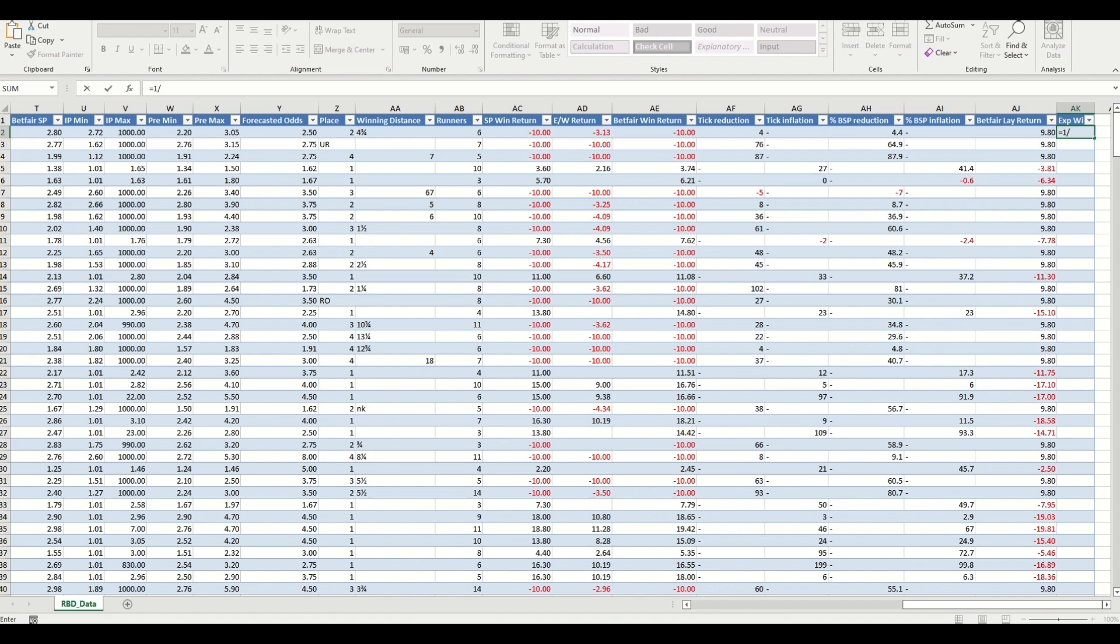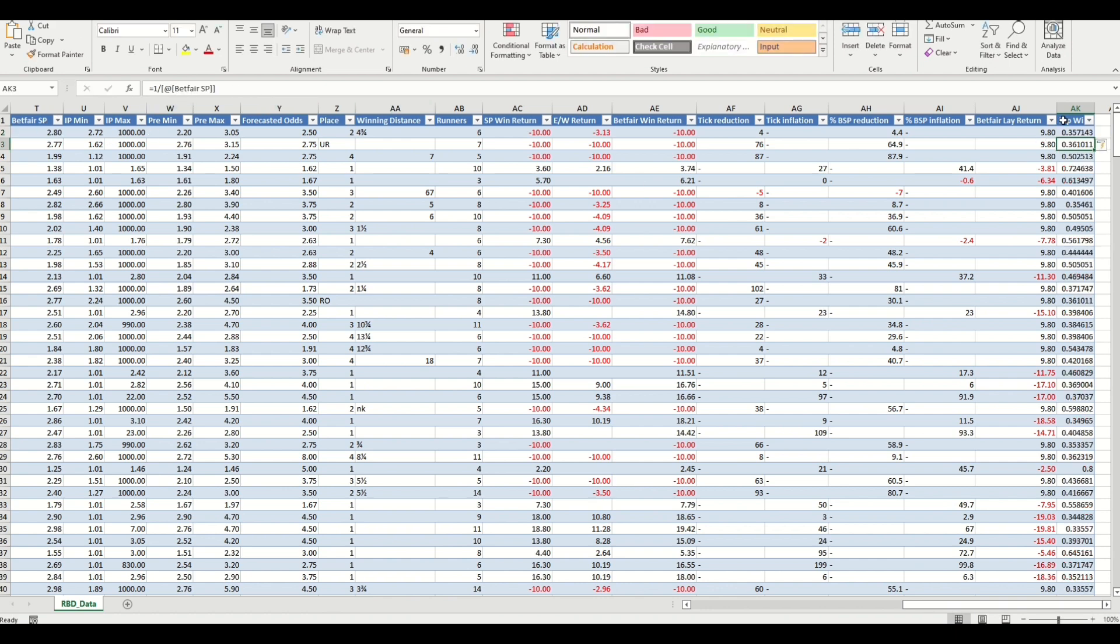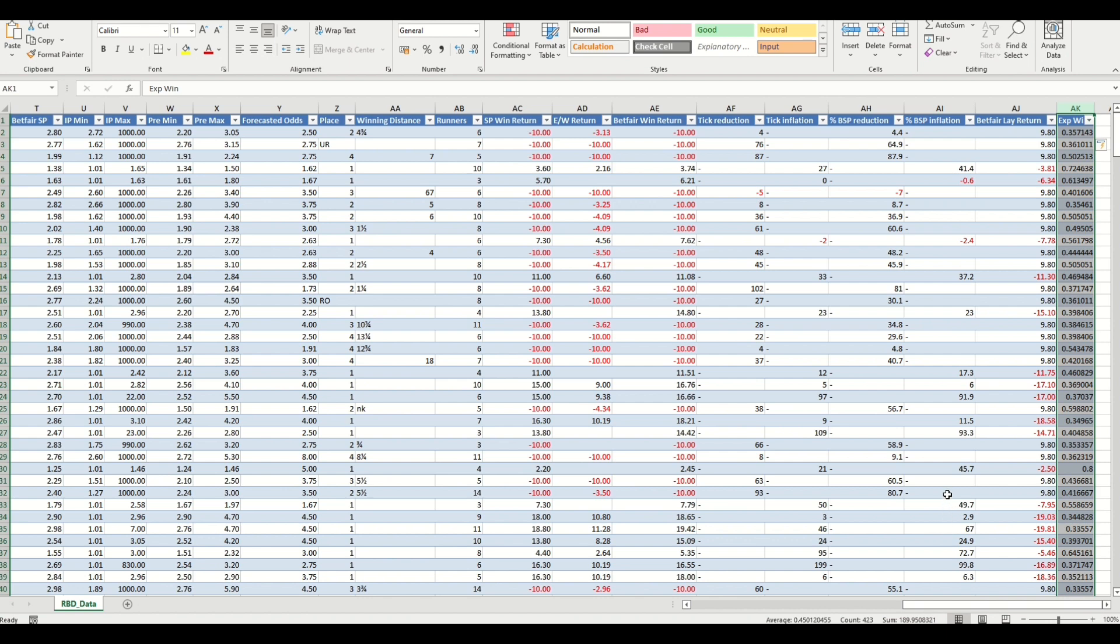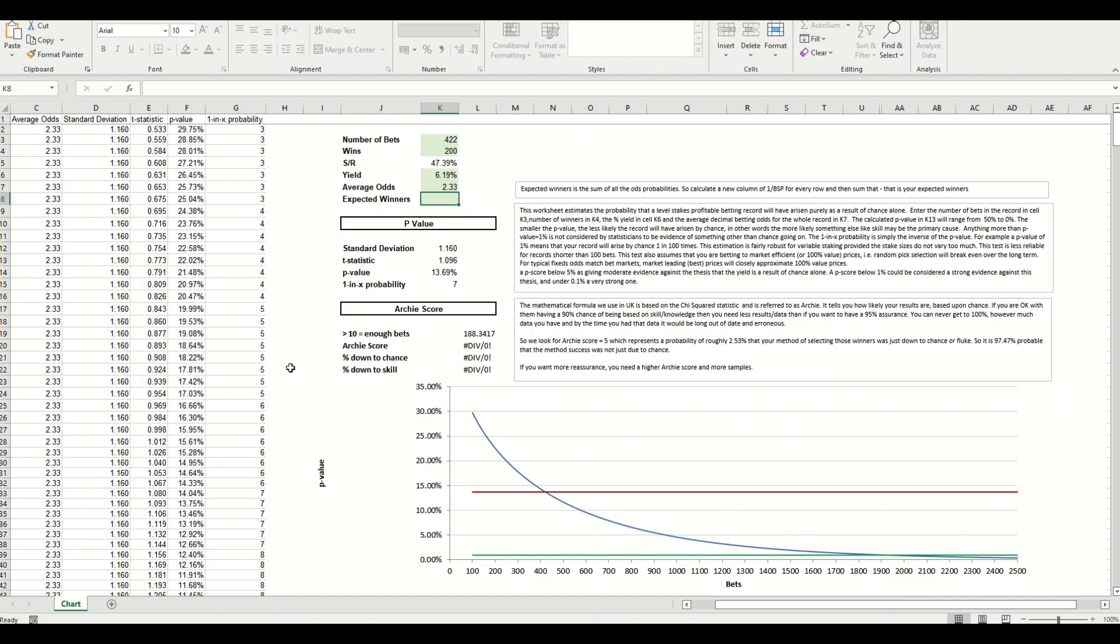Now we can do a simple sum of one equals one divided by Betfair SP. You'll see that in the formula bar, hit enter, and that automatically populates. And again you can select that whole column and that gives you a sum down the bottom, so 189.95, and that's what we need to enter into our statistical relevance.